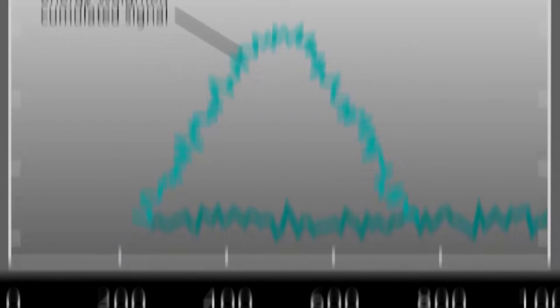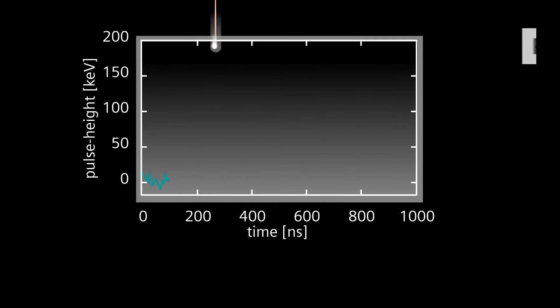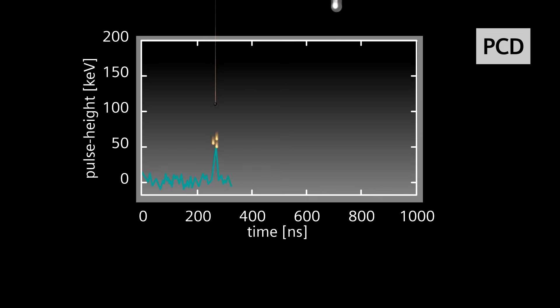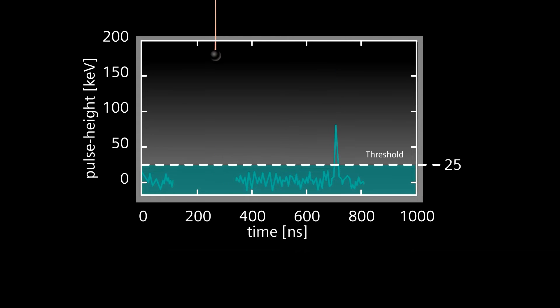With a photon counting detector, the energy of each X-ray is measured, allowing you to set a threshold, eliminating all baseline electronic noise.